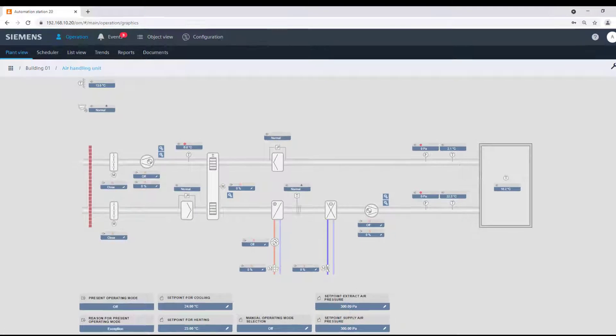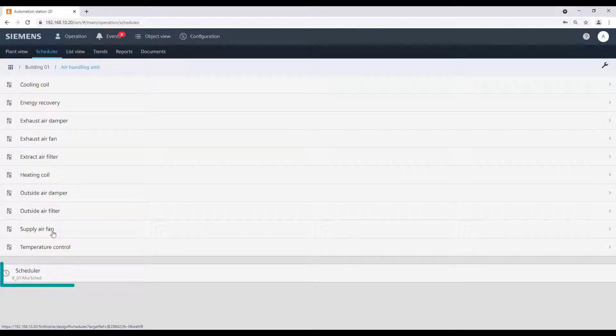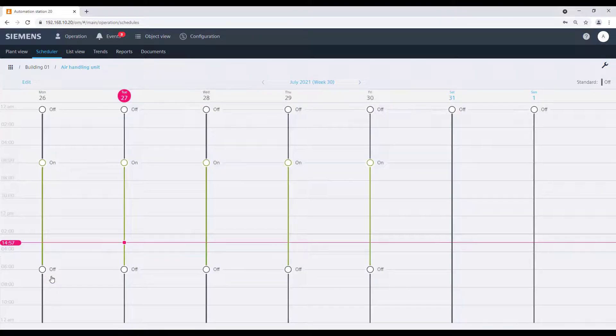The next element, the scheduler, shows the scheduler program related to the selected object from our structure for this specific plant.